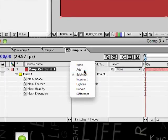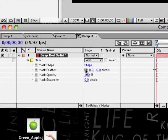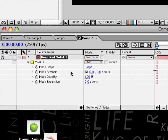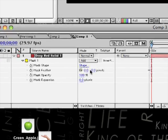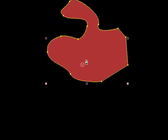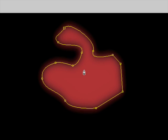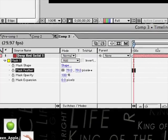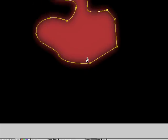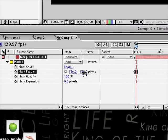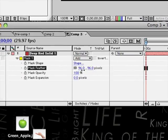So make it add. Now what these settings are: if you have mask feather, what that does is it feathers out the edges—it blurs them. Pump that right up, you can see it blurs the shape a lot.